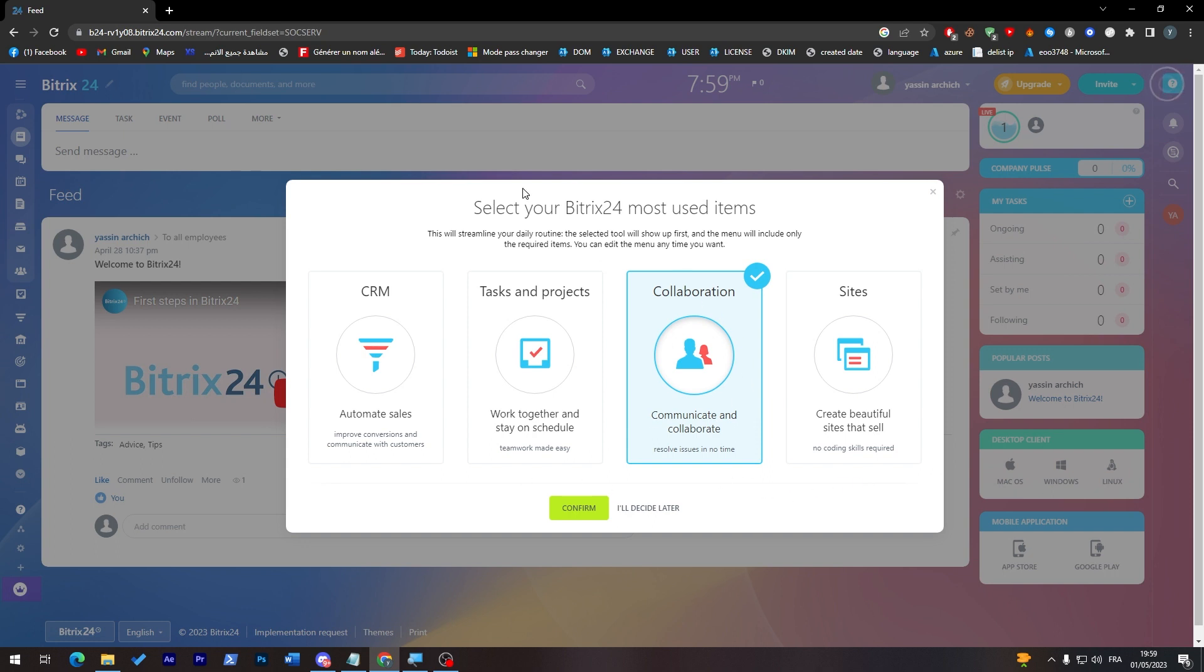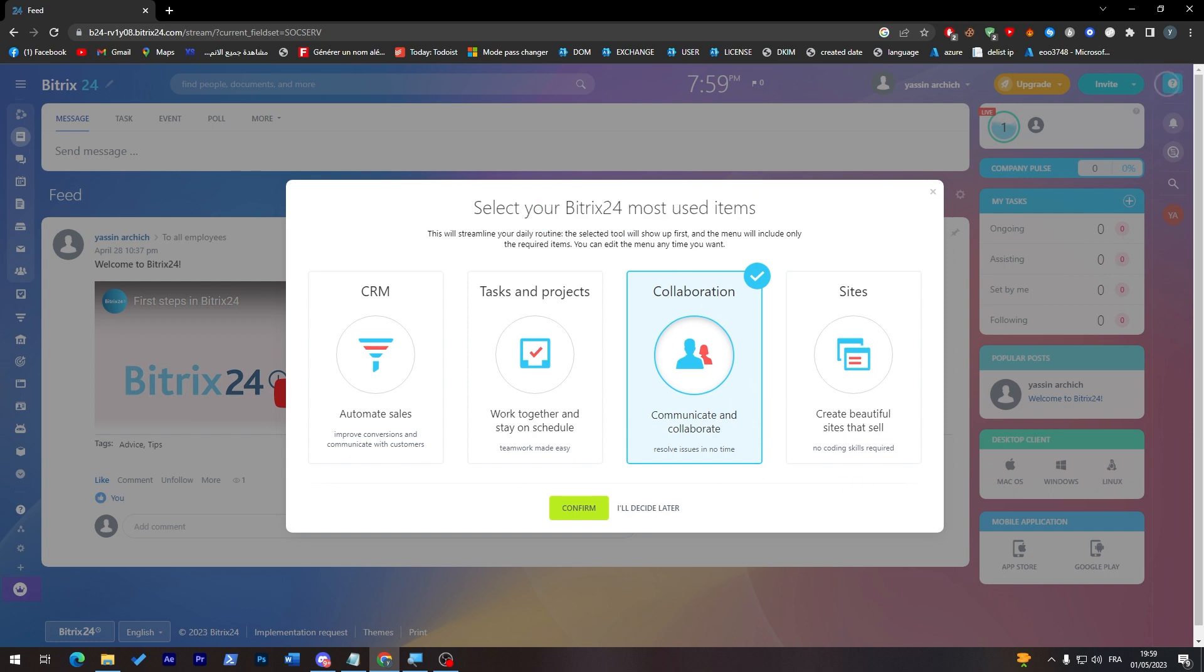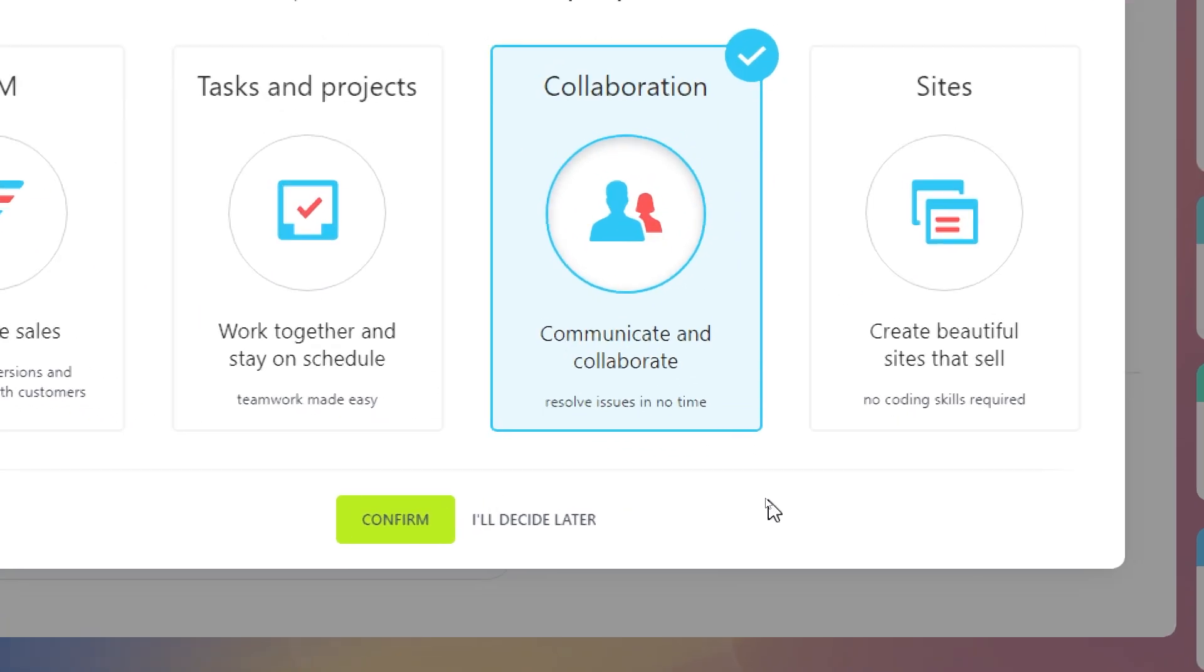So just click here, select your Bitrix most used items. Would you like to have CRM which is automating sales, tasks and projects and collaboration, or sites? So you can choose later by clicking on I will decide later or choose one right in the beginning.